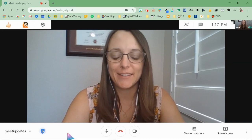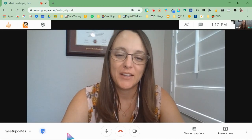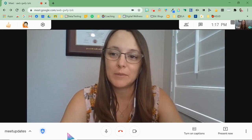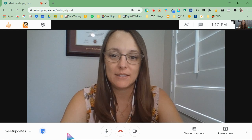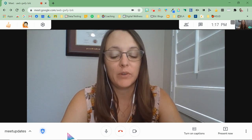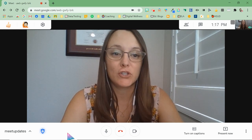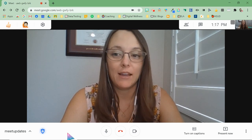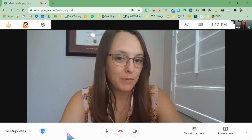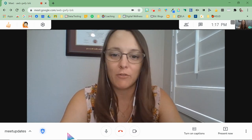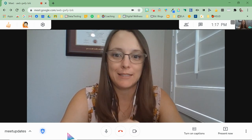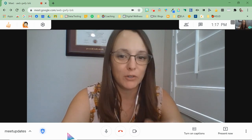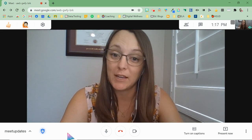Hey everybody, it's Ashley from the EdTech team. Google Meet has started rolling out some of its updates. You may have noticed that you now have additional host controls. If you don't have them yet, it's okay — it's not rolling out for everybody at the exact same time, so just look for it. It should be coming soon.